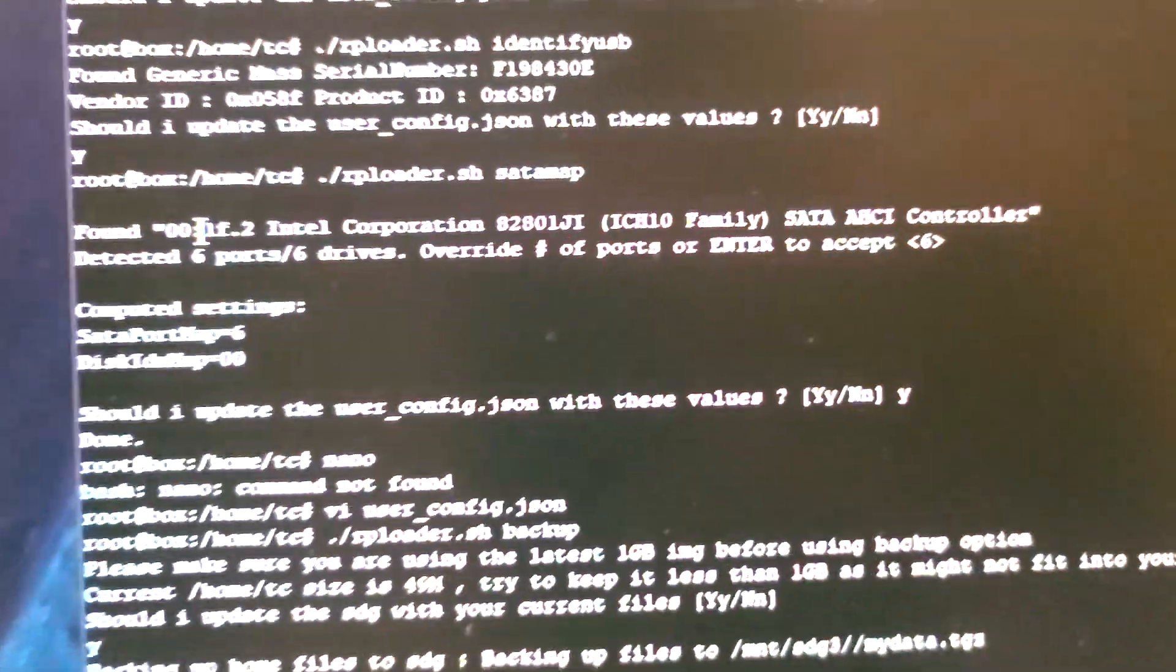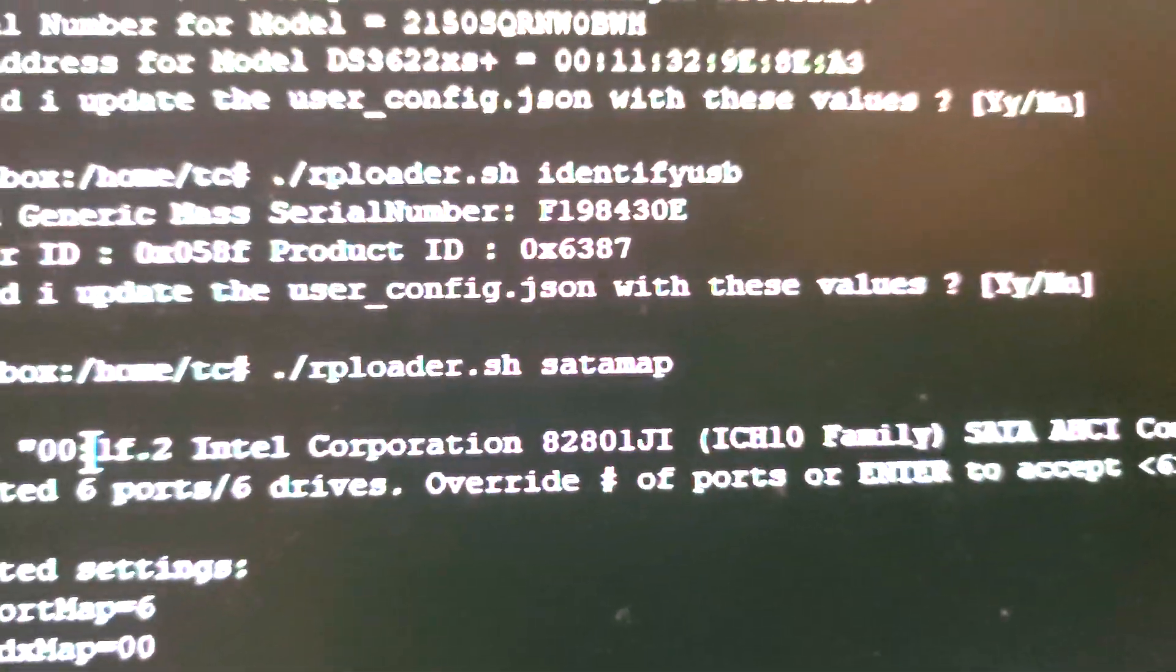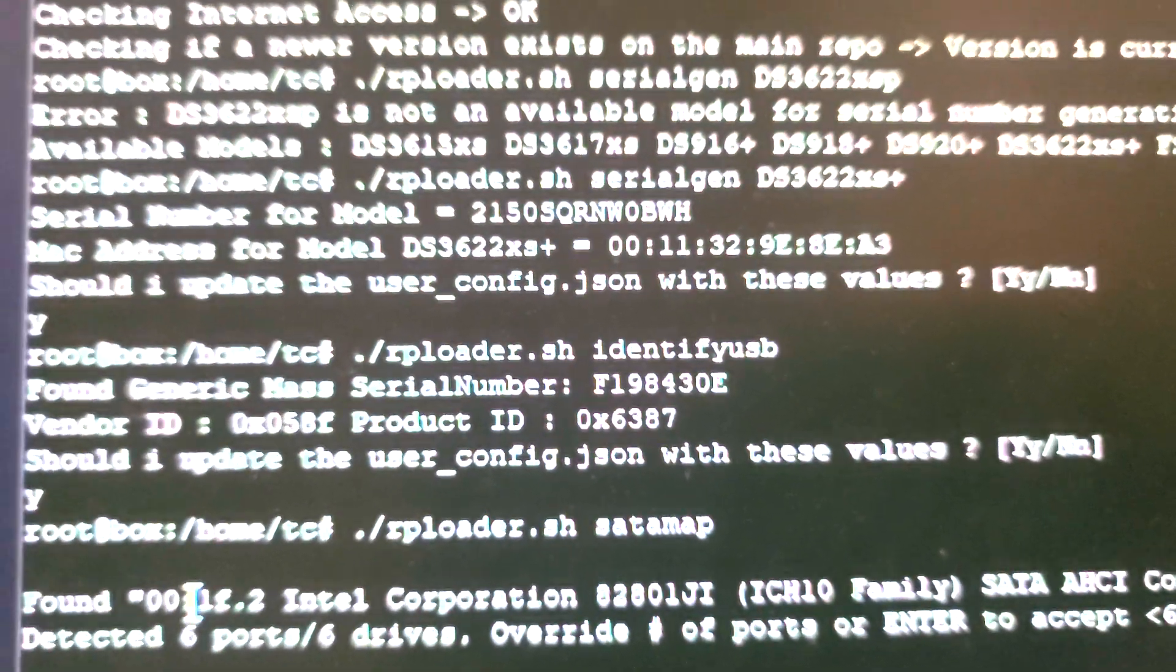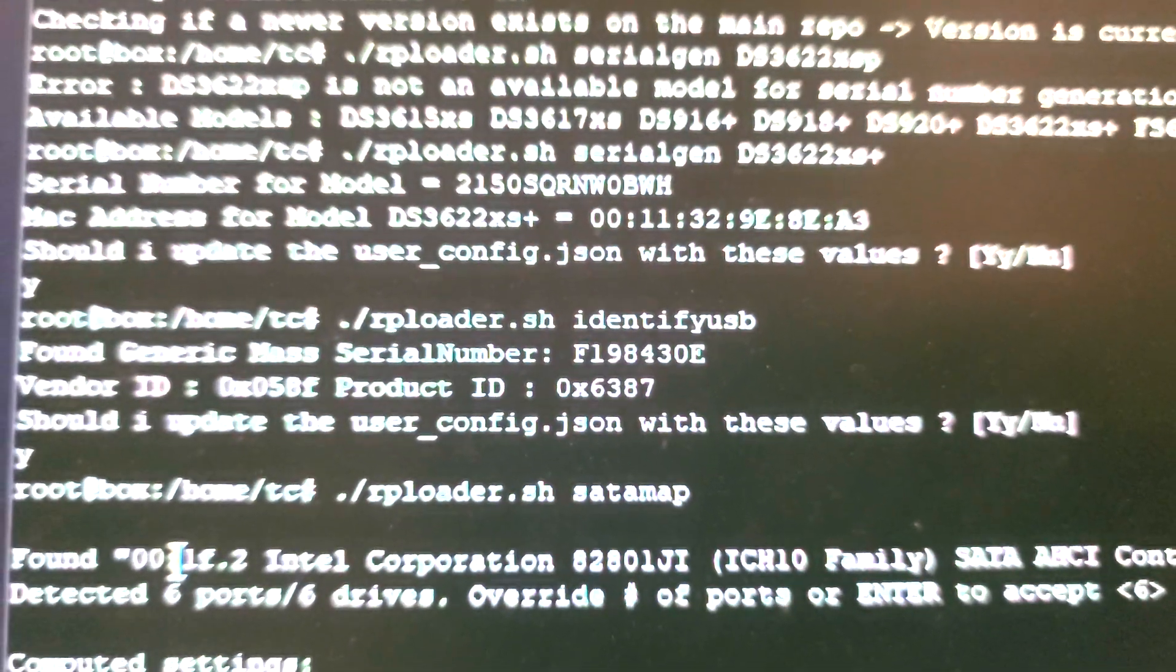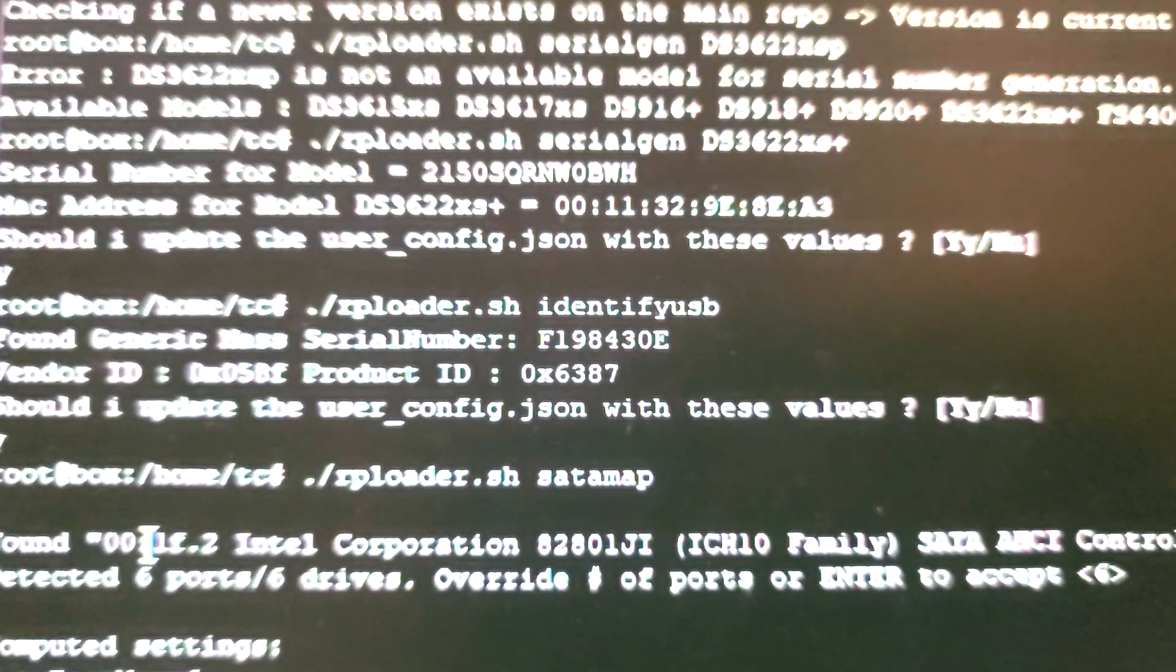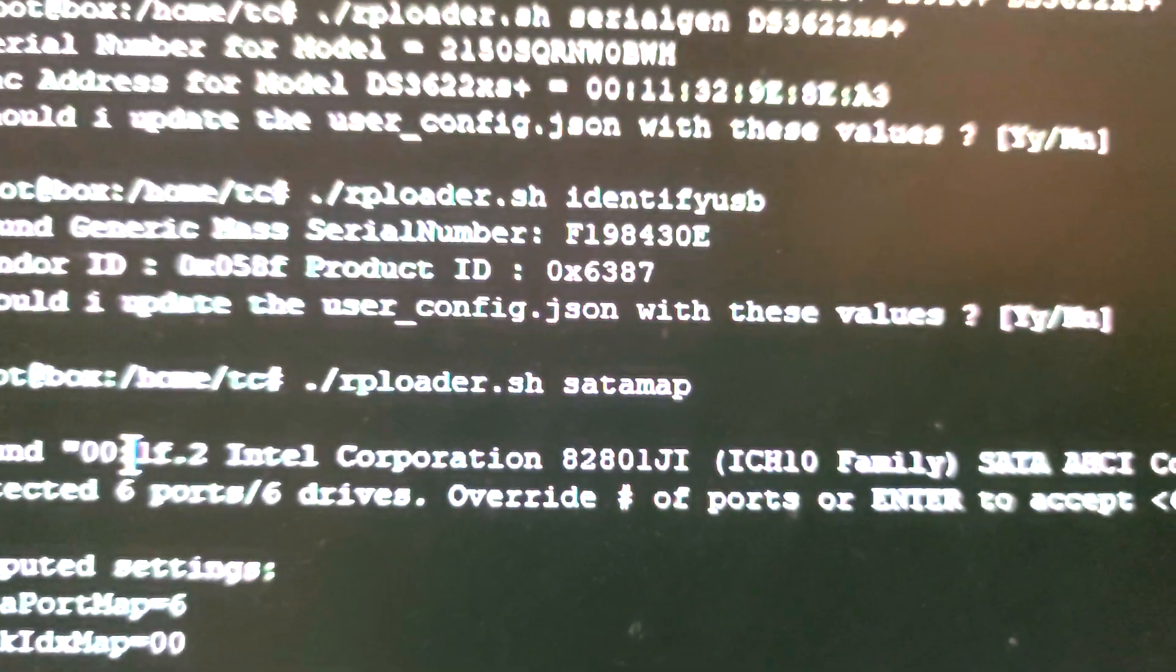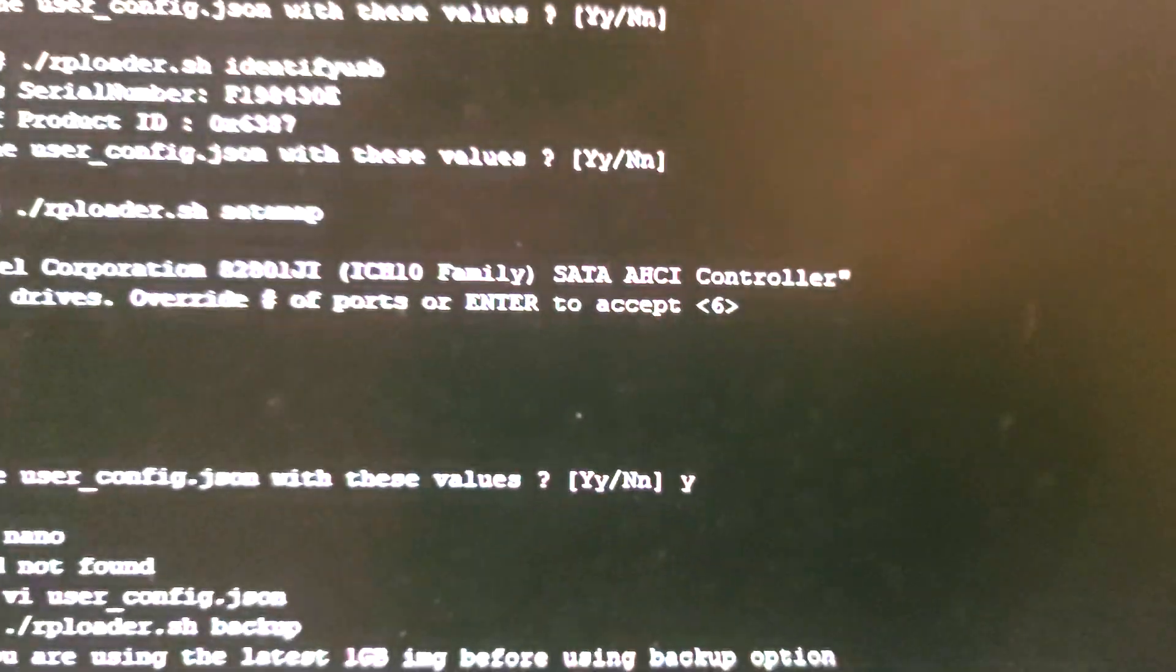So the next thing we do is identify USB. First thing we do is do a serial gen and this will generate an invalid serial, so you'll have to replace the serial in user config JSON. Just make a note of it and then identify USB.